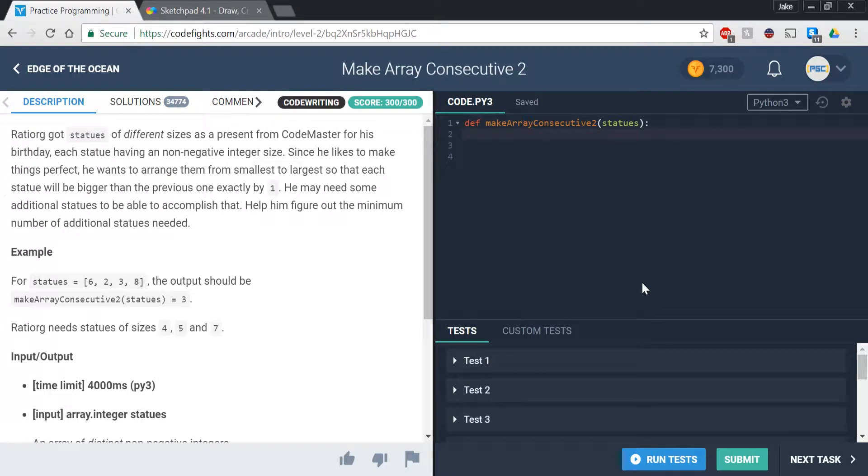What's up everybody, PyGuyCoding here, back with another video. Today we're going to be doing the makeArrayConsecutive2 function, which is kind of a mouthful, but let's just get into it.